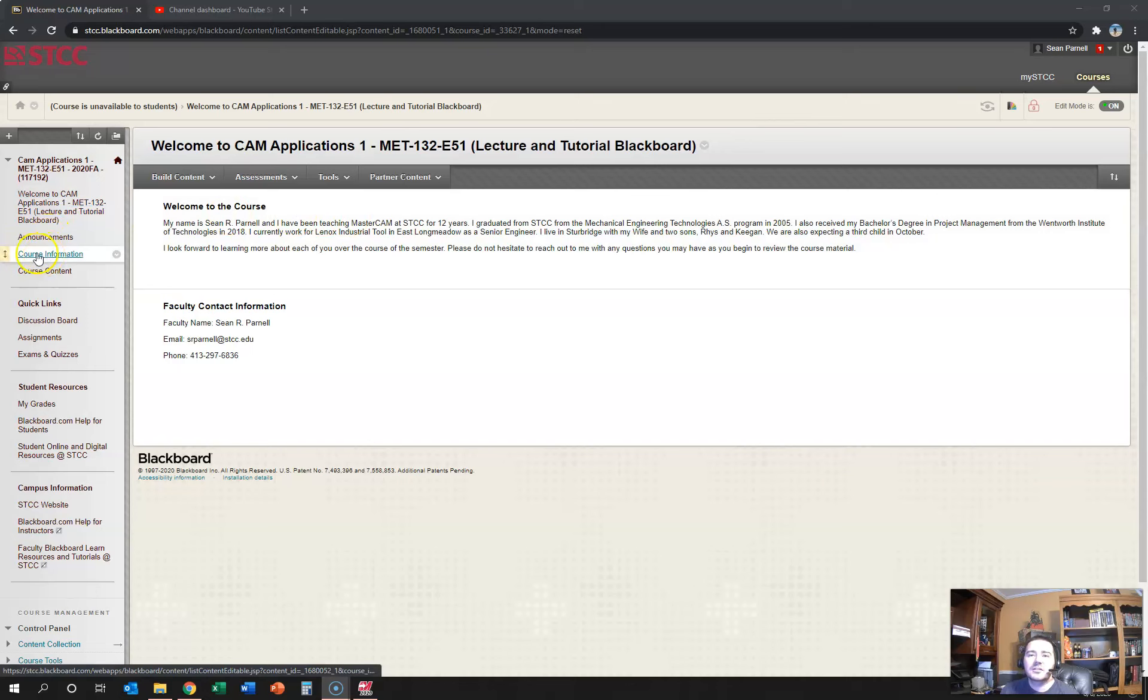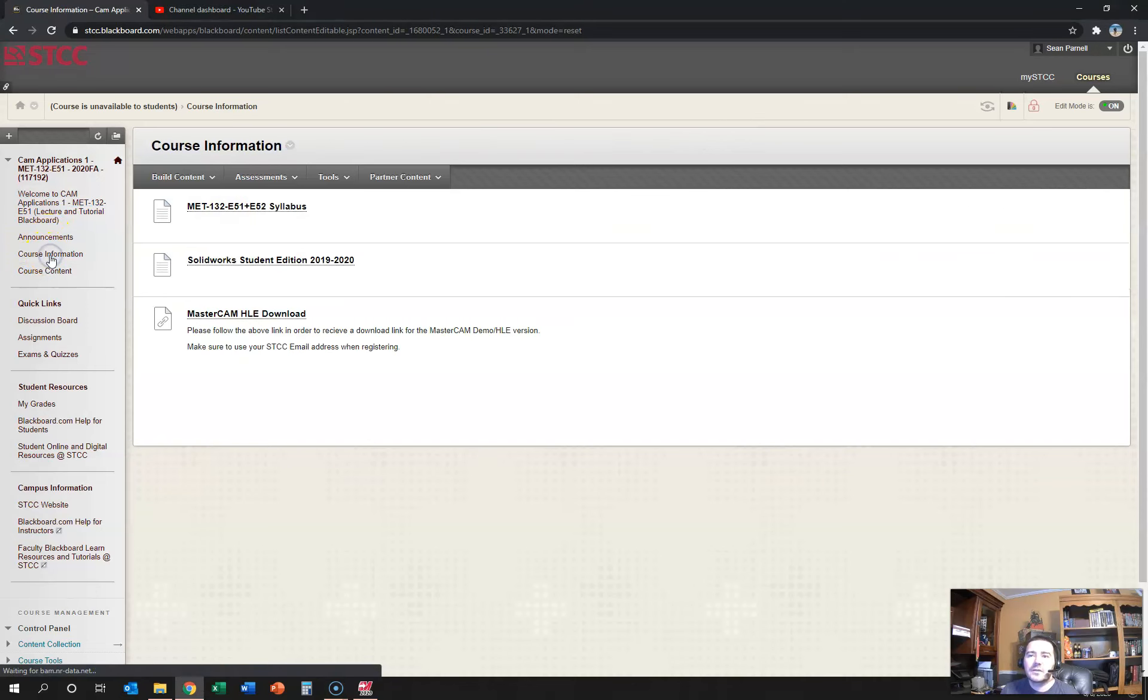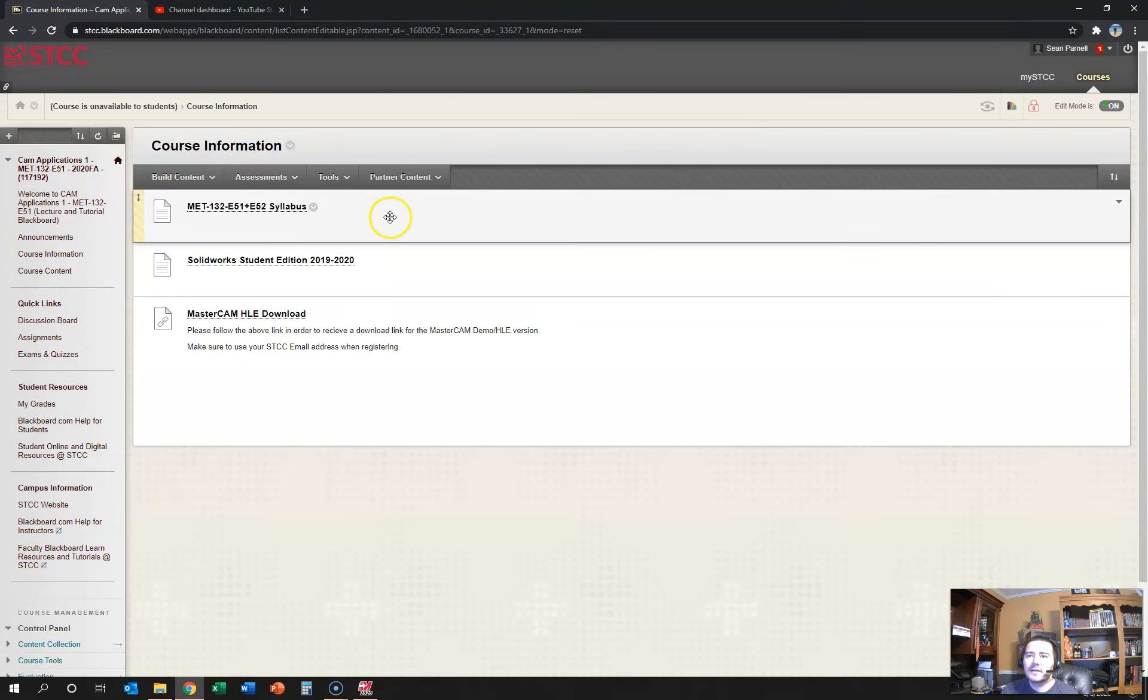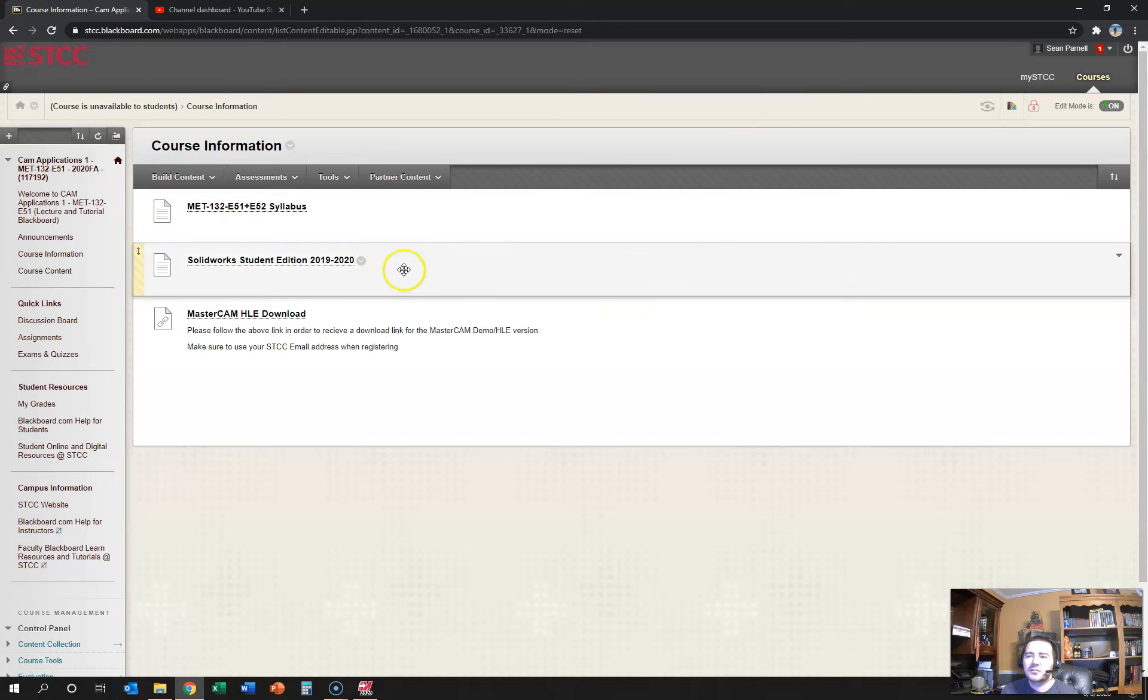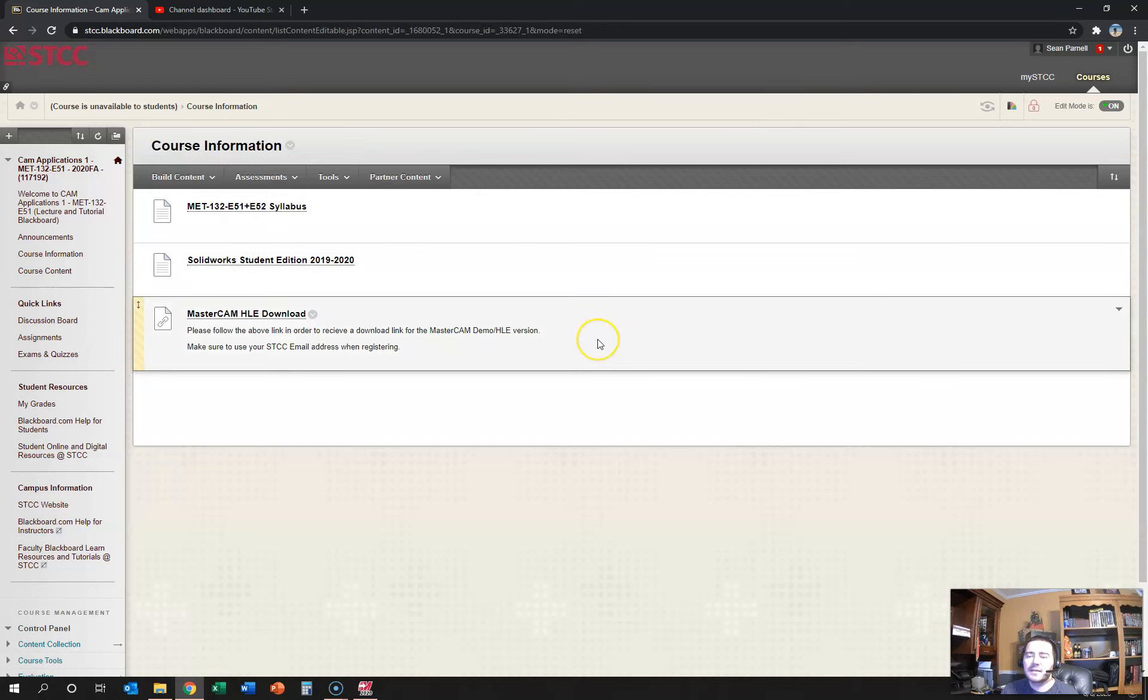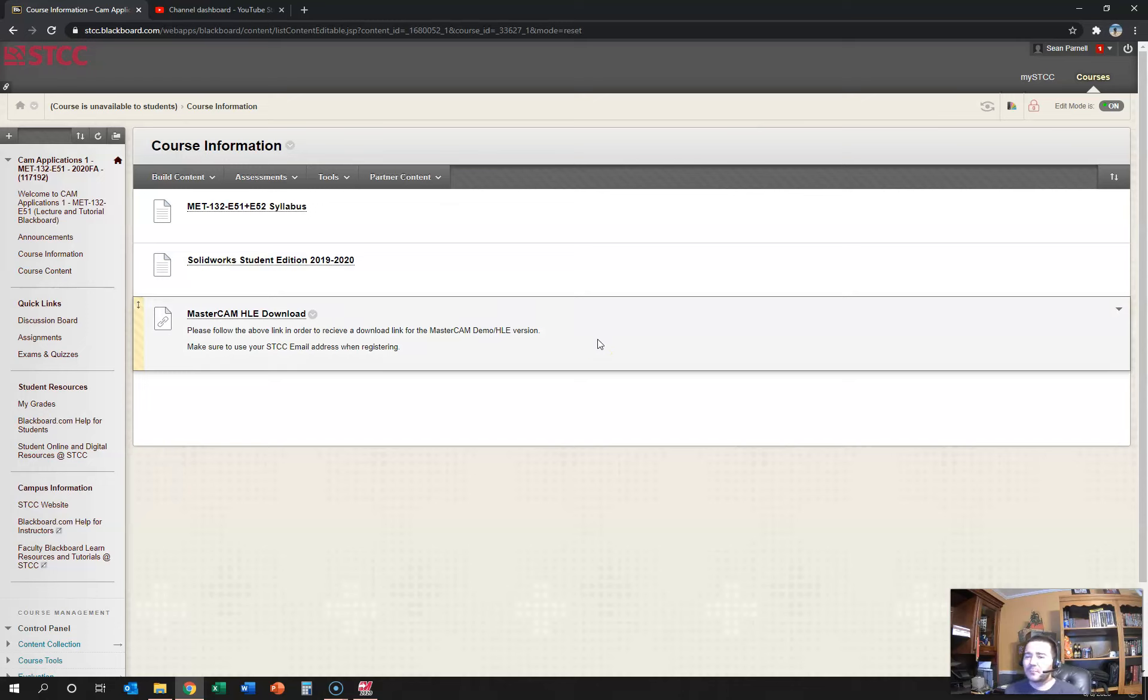The next section down on the left-hand side is course information, and that's where you're going to find the syllabus and the instructions on how to download both SolidWorks and Mastercam onto your home computer, which you're going to want to do as soon as possible. You're going to want both in order to perform the actions you need for the class.